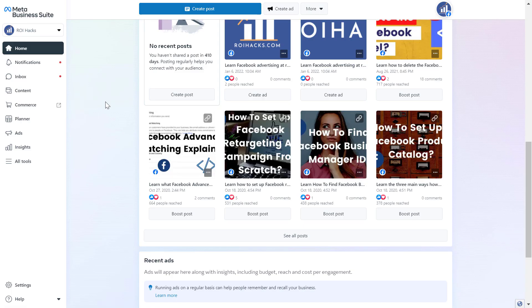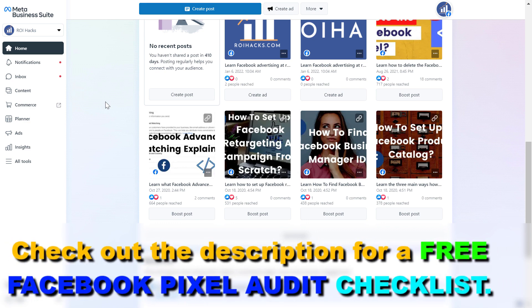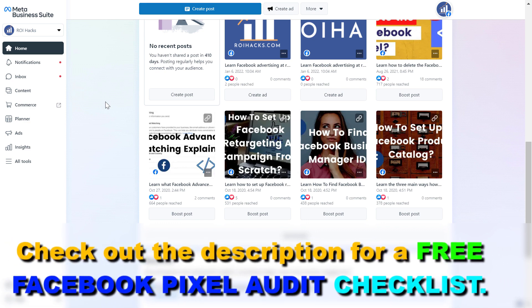Facebook Events Manager is the Facebook business tool where you are able to create and set up the Facebook Pixel, which is now known as Meta Pixel. You can also create custom conversions, set up Facebook Pixel events, the Facebook conversion API, and many more.